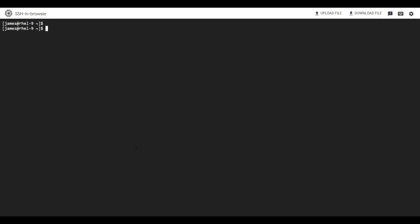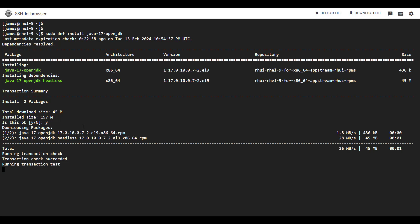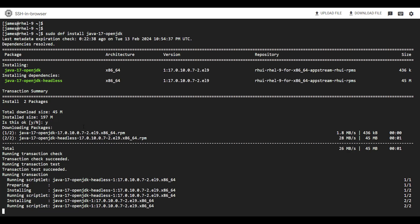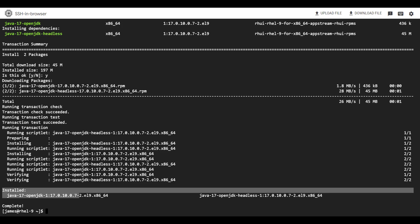I'm going to clear the screen. You can install newer versions of Java by simply specifying the version. For example, to install OpenJDK 17, simply run the command sudo dnf install java-17-openjdk, then hit enter. This will install Java 17 OpenJDK and other dependencies. To proceed, hit Y and press enter. You can see the installation is underway and will be complete in just a few seconds — Java OpenJDK 17 is now installed.